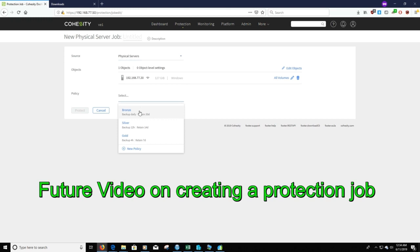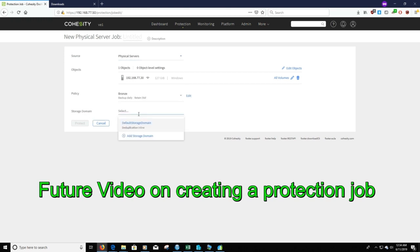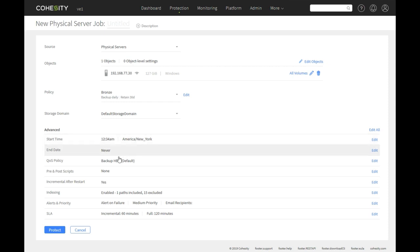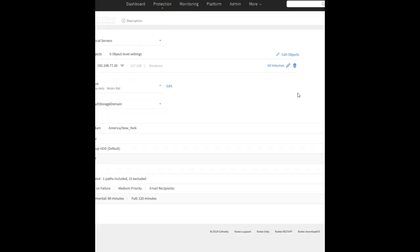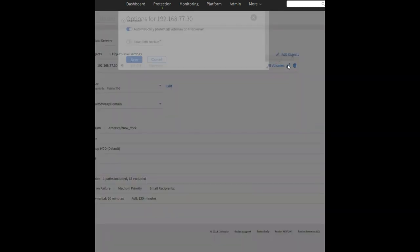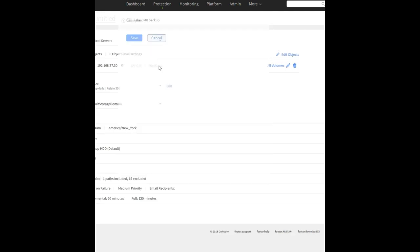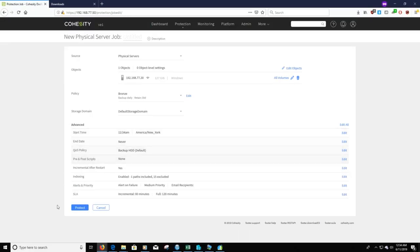We can select the policy, our storage domain. And we can also have the option to edit the server. Again I'll take a deeper level video of this later. And we can just click protect.